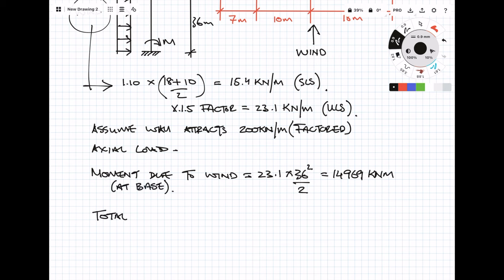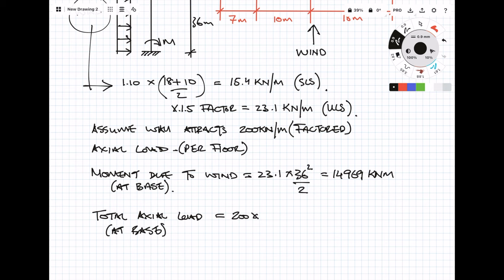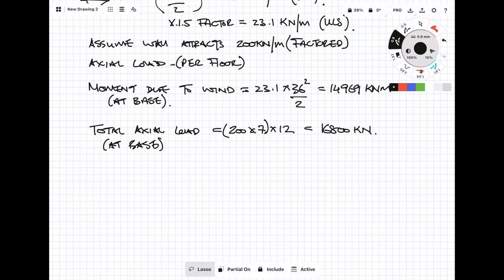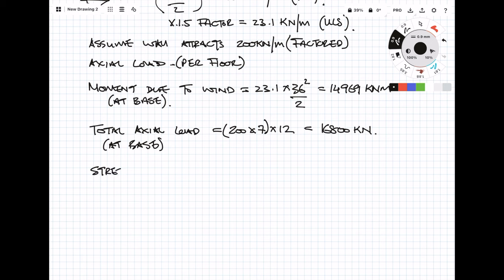So the total load is going to be 200 kN/m times by 7, because 7 is the length of the wall, times by 12 the number of stories. Notice the units I'm using - I'm using kNs and meters for this. So now that you've got both the moment and the axial load, you want to convert this into a stress at the base.